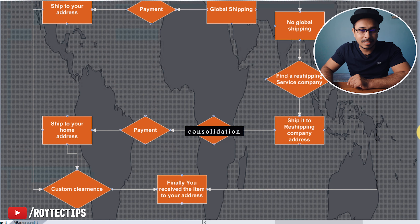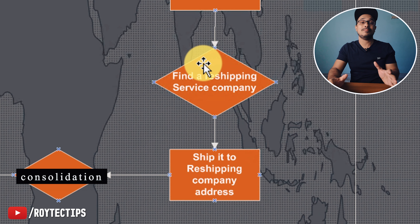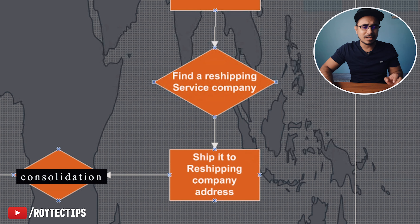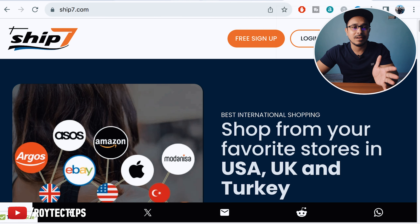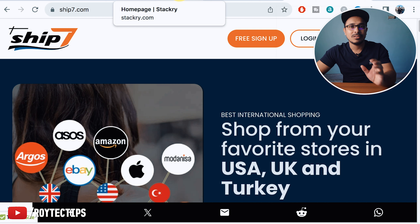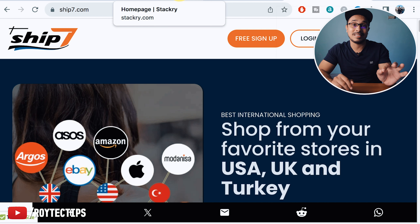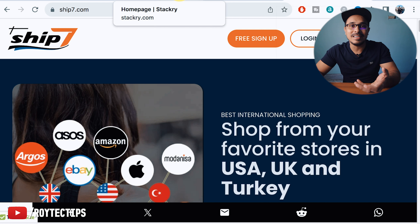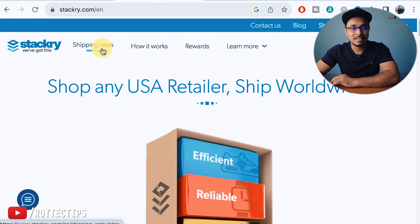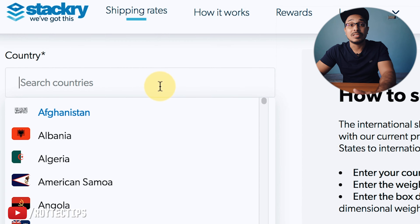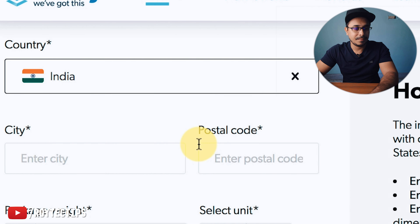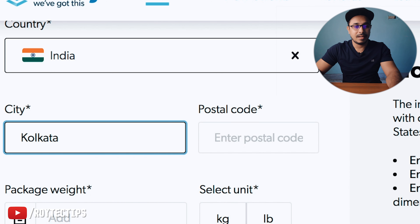On the flowchart, after finding your reshipping company, research to find the cheapest one. You can calculate shipping charges on the reshipping company website. Stackery, USGoBy.com, and Ship7 all have shipping charge calculators. Compare them to find the best price for your shipment. I'm calculating the shipping charges now — you enter your destination country (India), city (Kolkata), postal code, package weight (let's say 1 lb), length (8 inches), width (4 inches), and height (3 inches), then click 'get rate.'